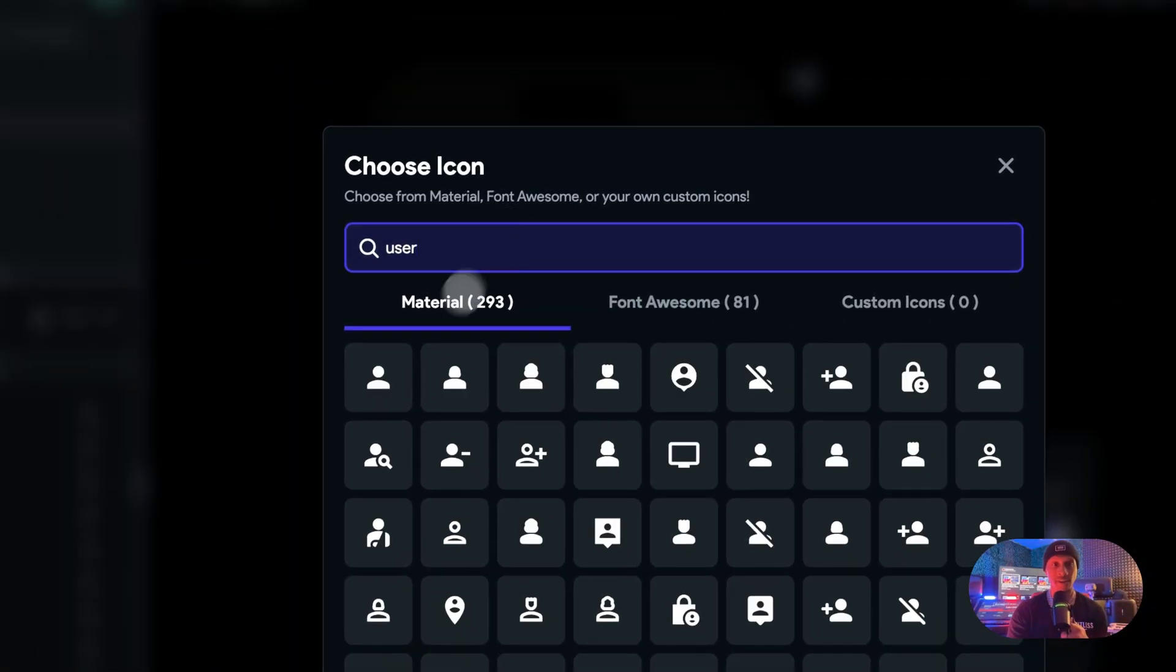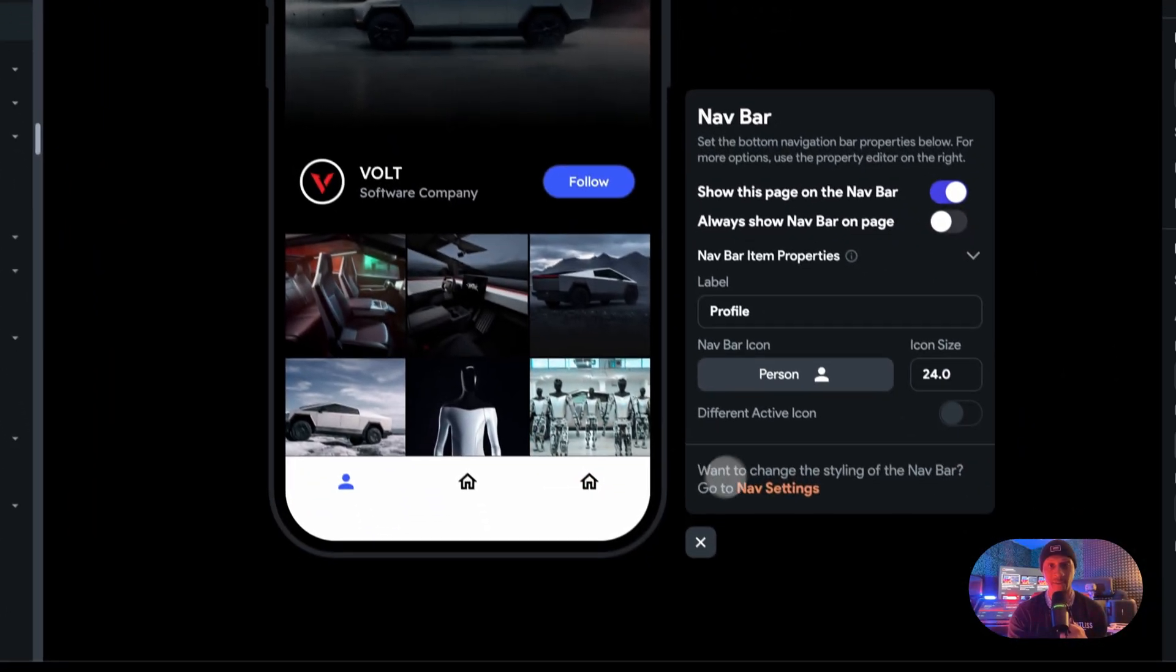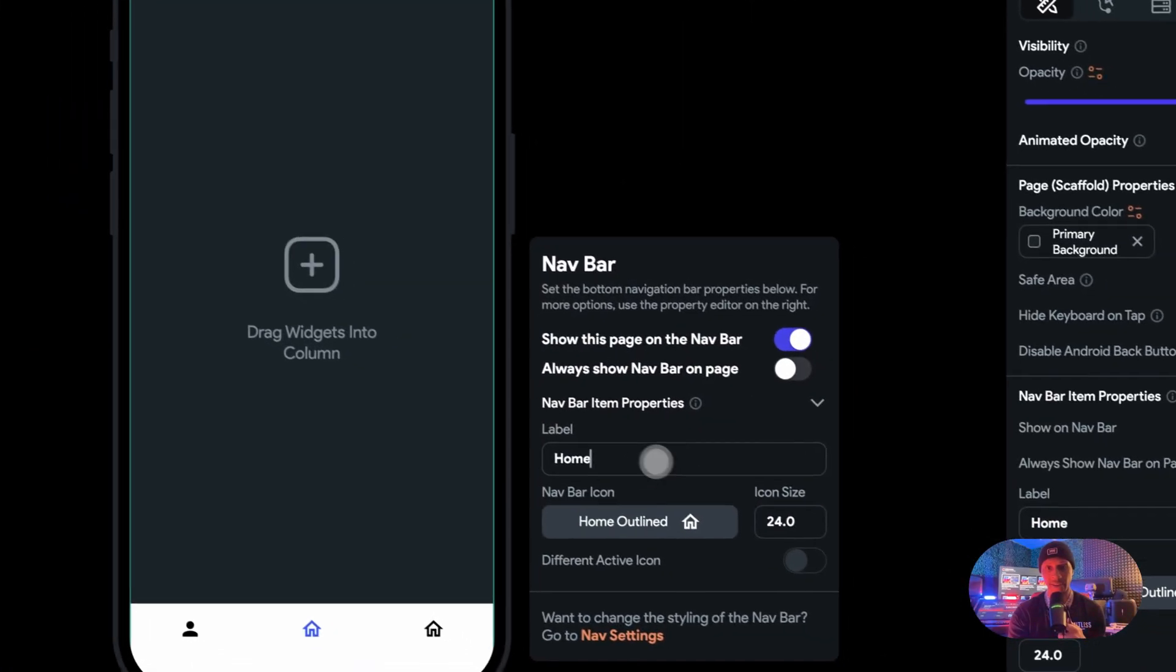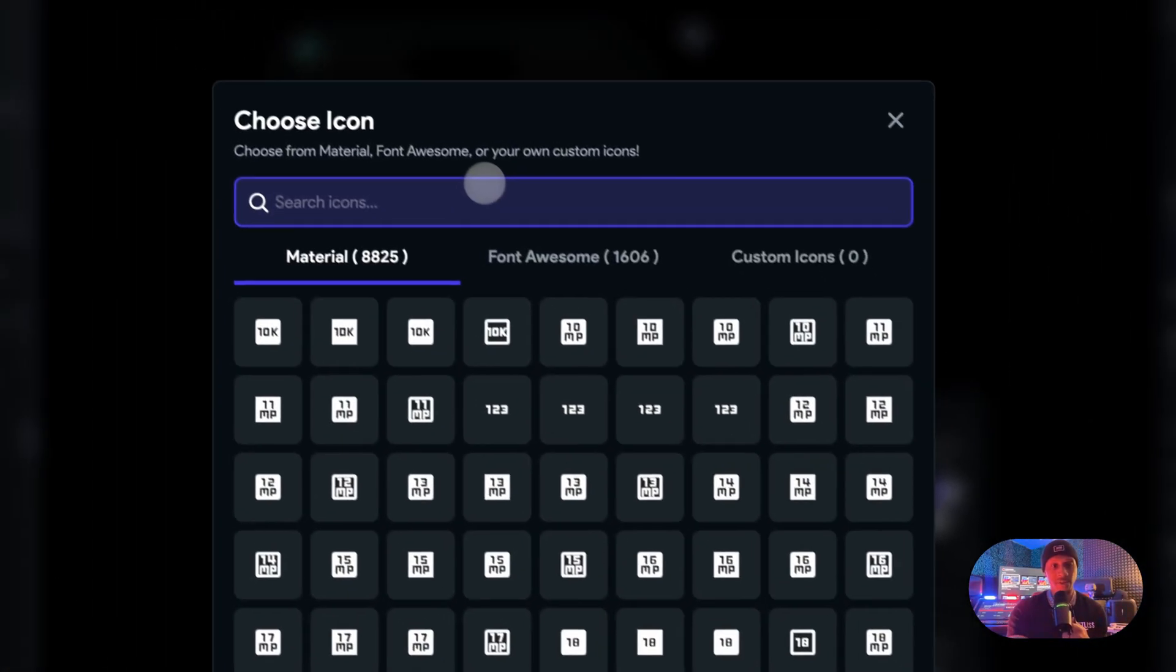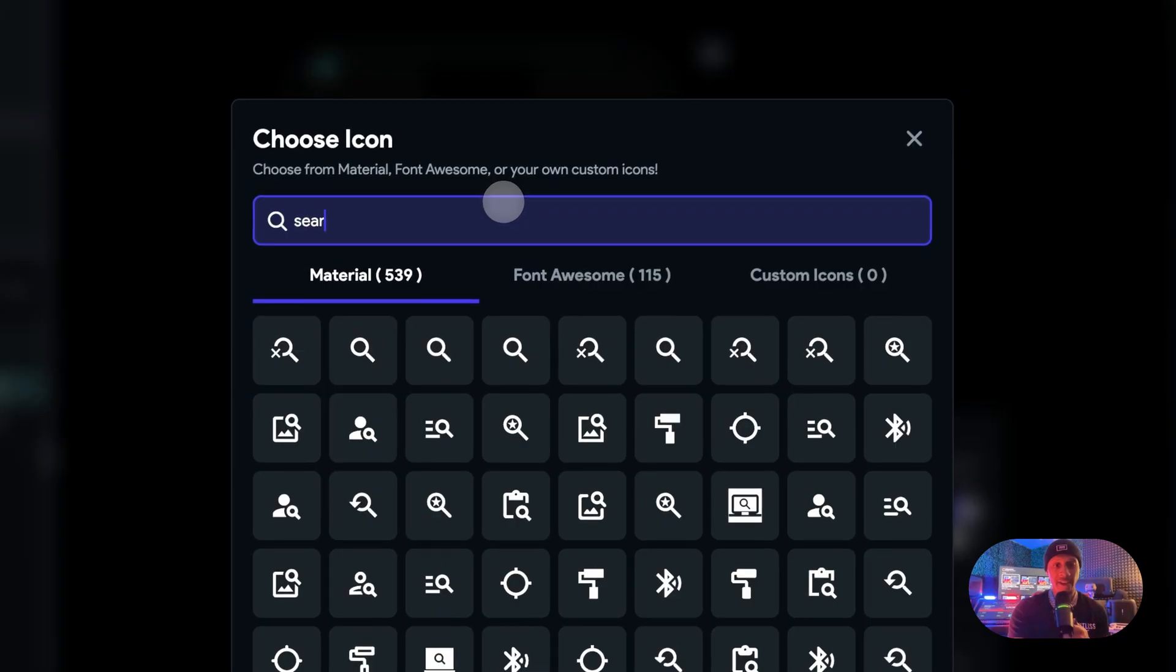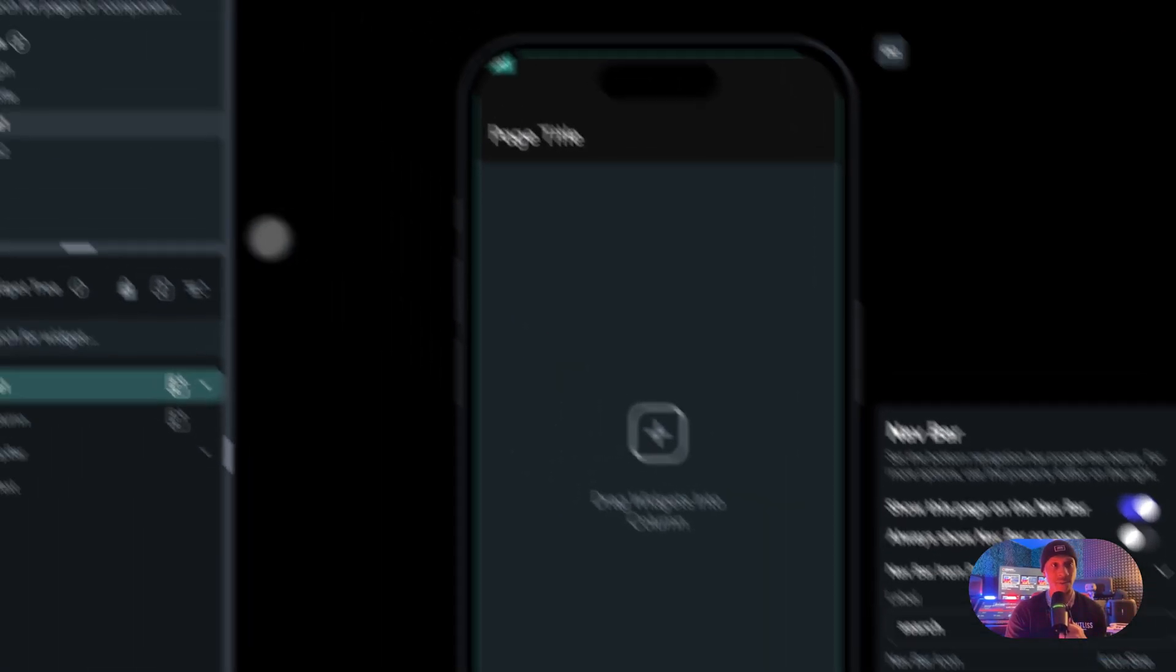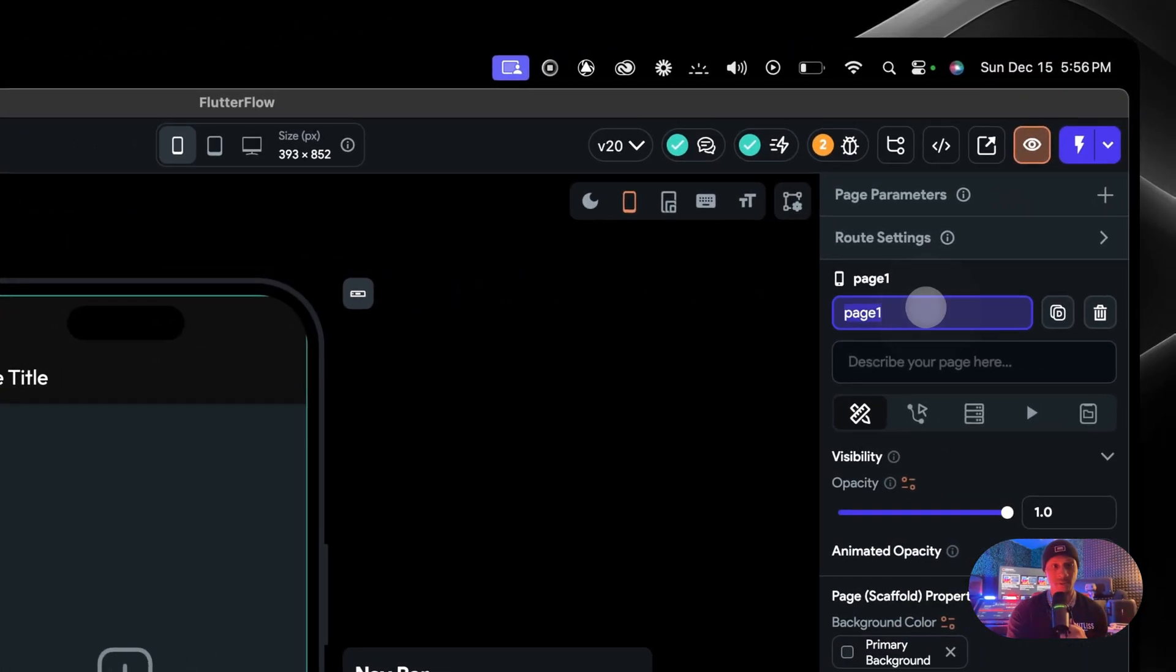Depending on what it is, could have been anything. Let's make this page—we're going to pretend that this is search. Let's look for a search icon. That will do. And let's rename this to search.